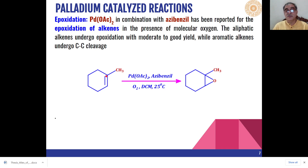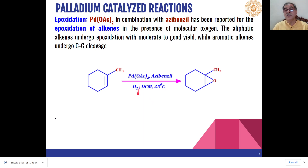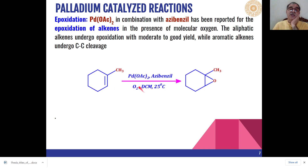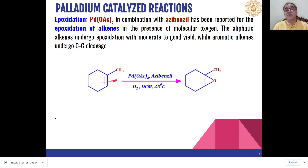Palladium acetate in combination with azibenzil is also effective in presence of molecular oxygen for the epoxidation of alkenes. For example, 1-methylcyclohexene can be epoxidated to give the epoxide product. Here aliphatic alkenes give good to moderate yield, whereas in the case of aromatic alkenes, cleavage of the carbon-carbon double bond takes place and carbonyl compounds are obtained as the product instead.